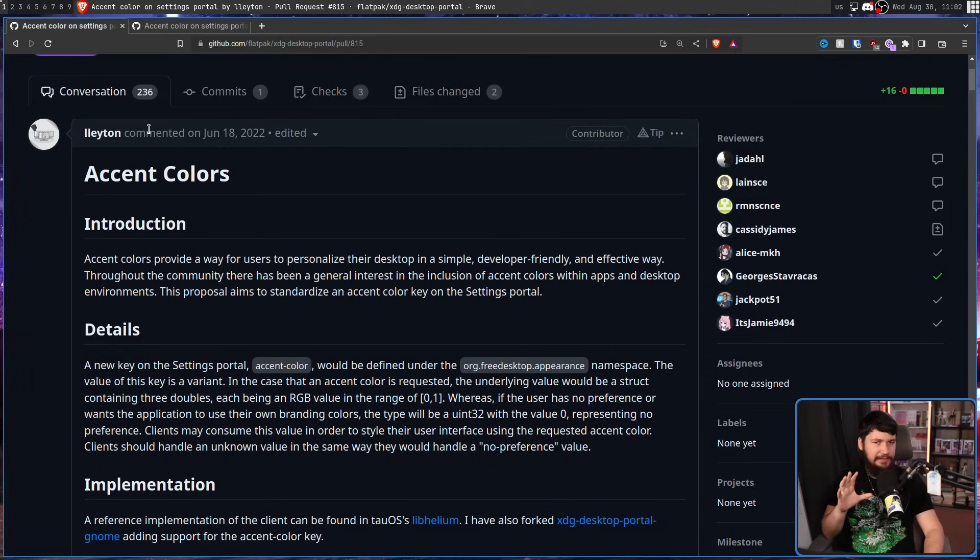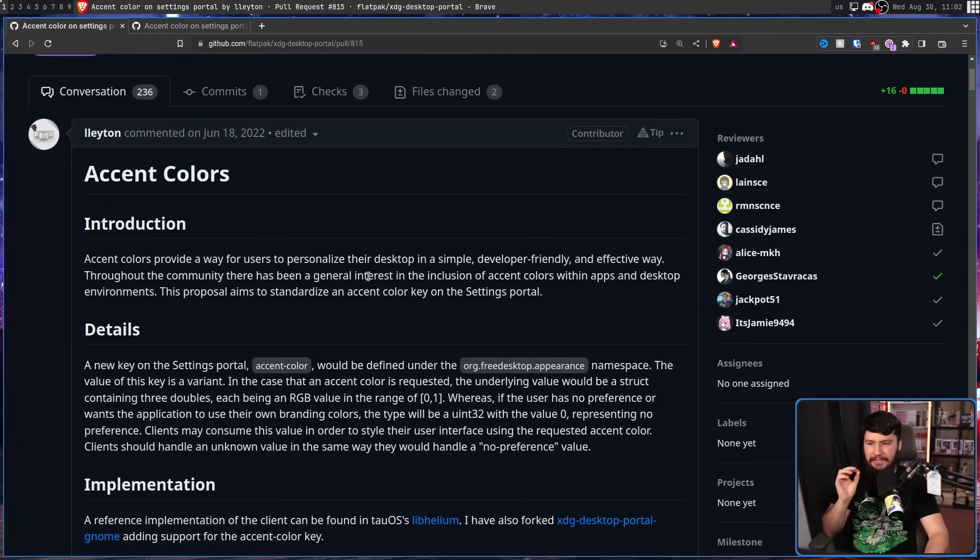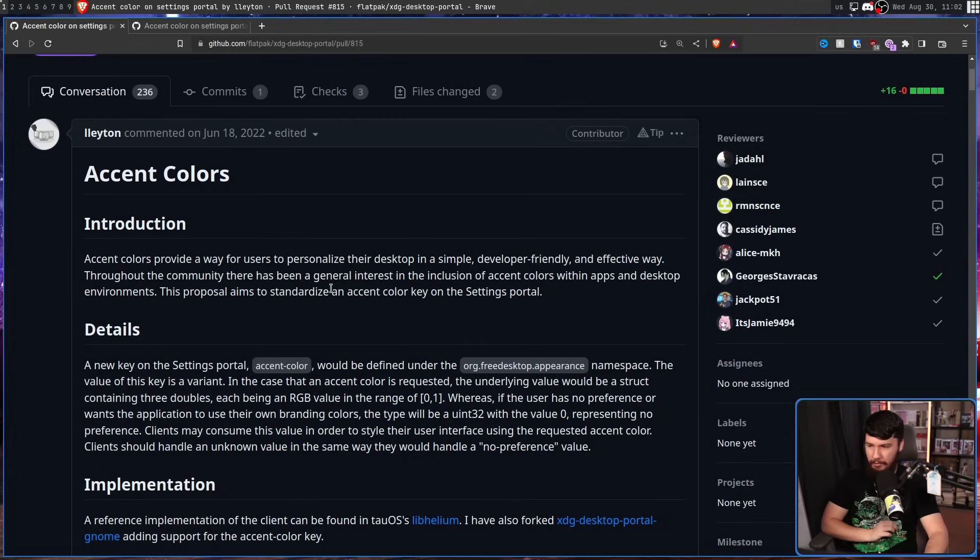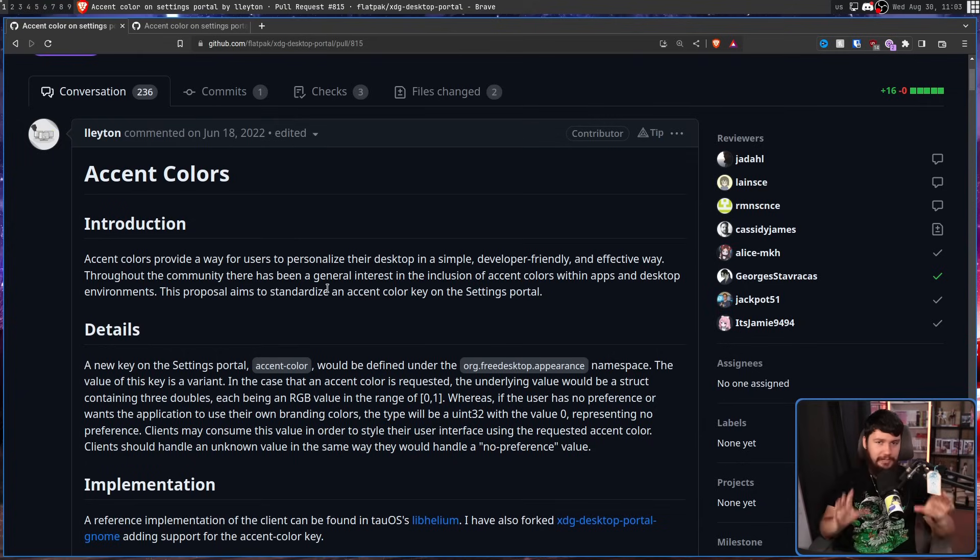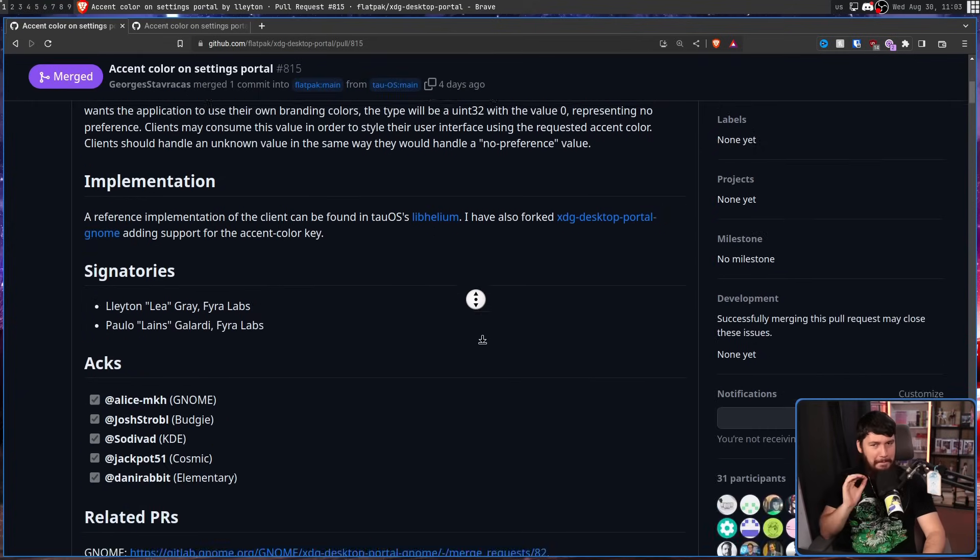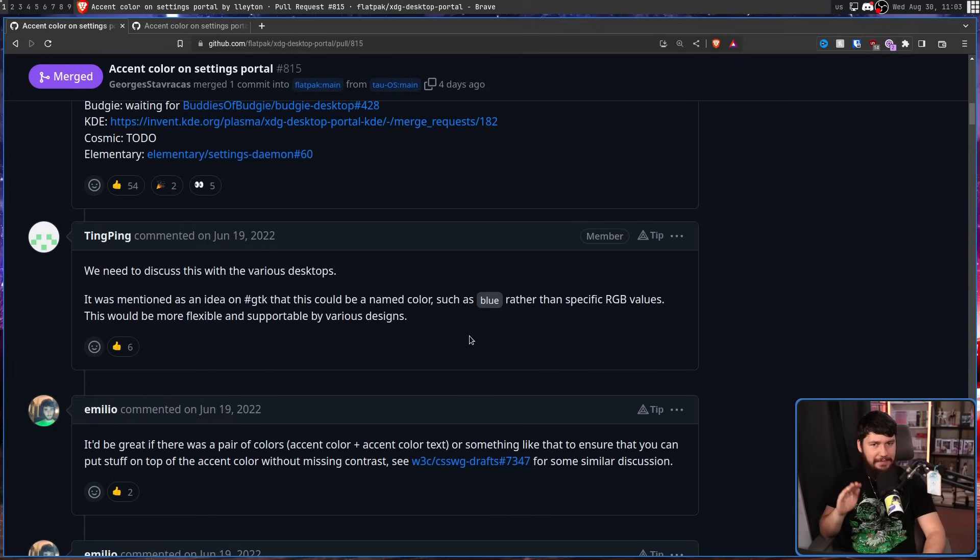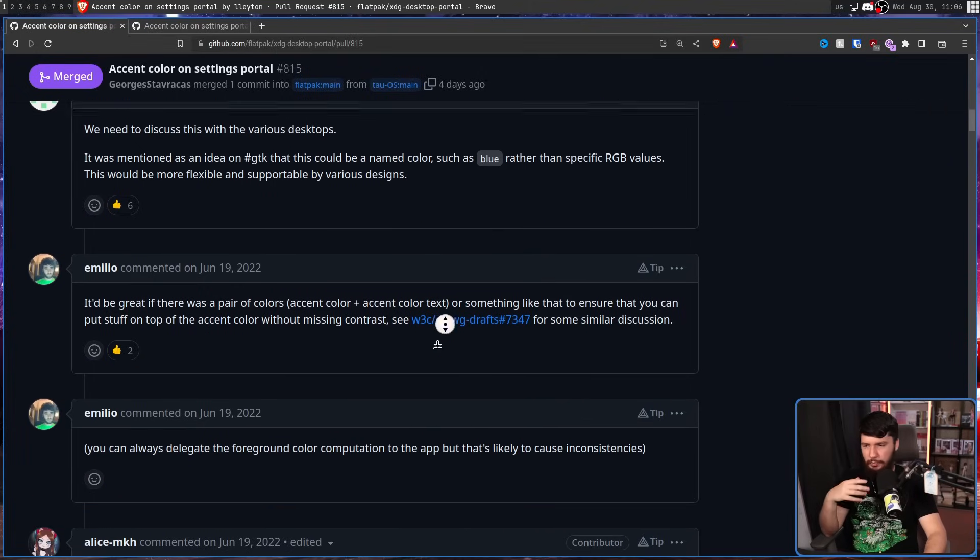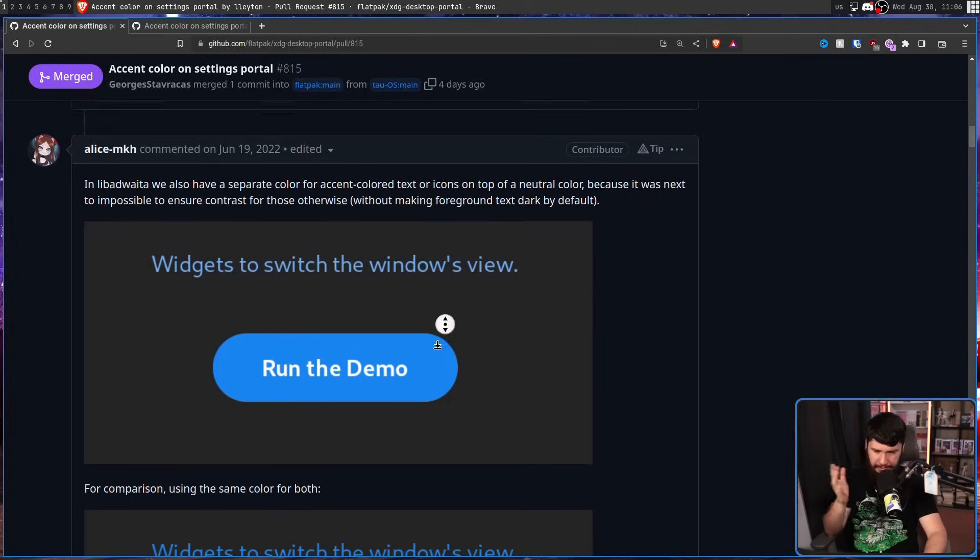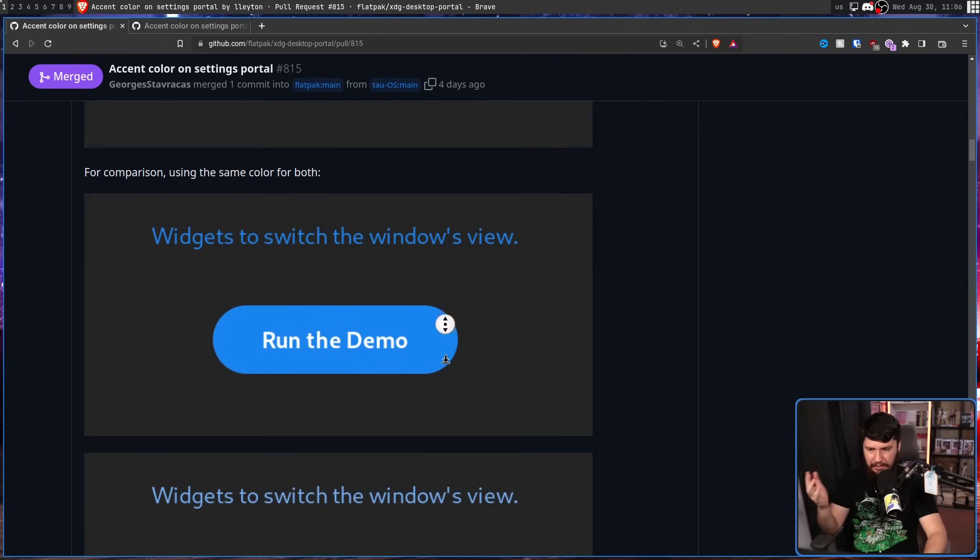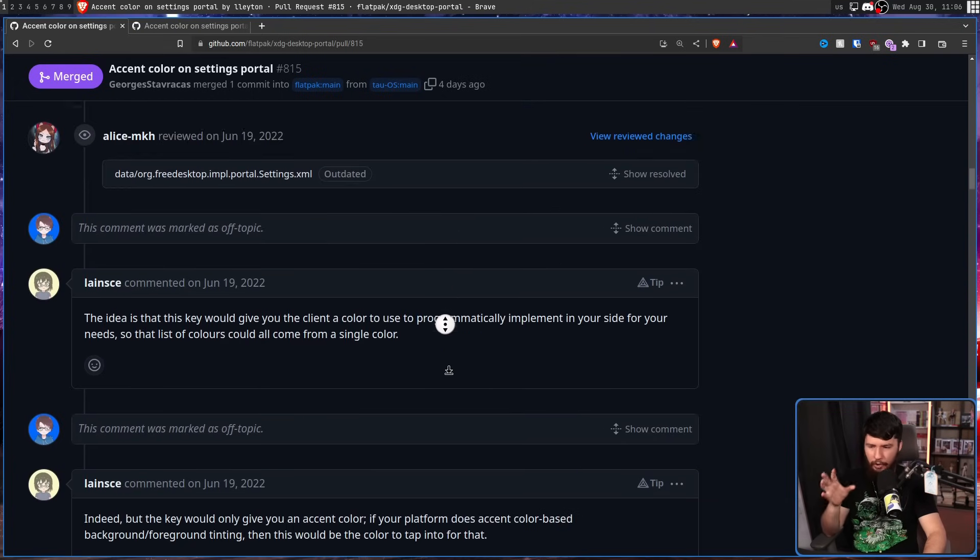So let's go right back to the start when the proposal was first being made. Accent colors provide a way for users to personalize their desktop in a simple developer-friendly and effective way. Throughout the community, there has been a general interest in the inclusion of accent colors within apps and desktop environments. This proposal aims to standardize an accent color key on the settings portal. And this sounds absolutely great. The problem is when the proposal was first made, there wasn't any reach outs to the desktops and the toolkit developers.